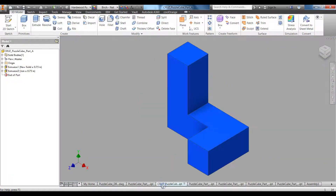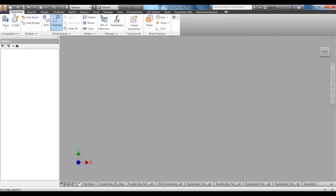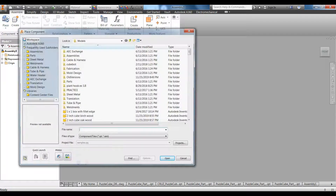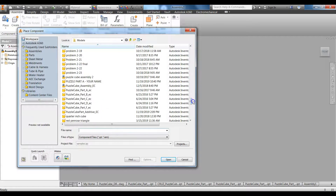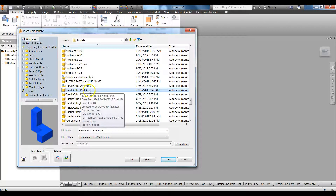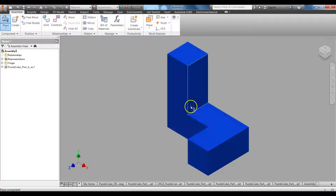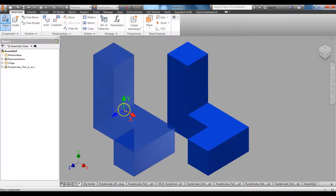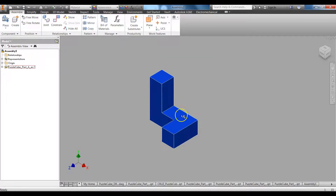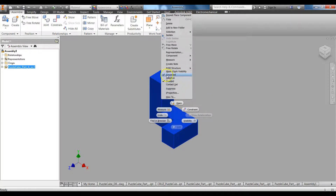In Autodesk Inventor, go to New > Assembly. When you click on Assembly you'll get an empty space. Click on the top part of the Place button, find the part you want to place, here's my puzzle cube part A. Click Open and it'll automatically place it — just tap Escape. Right-click on it to confirm grounded is checked and enabled. That's exactly what we want.